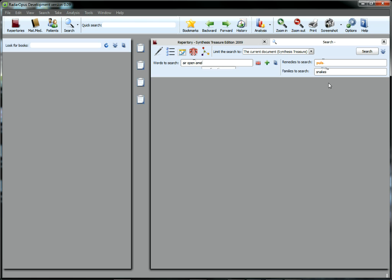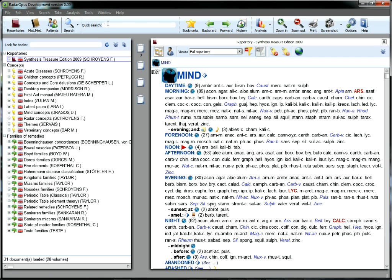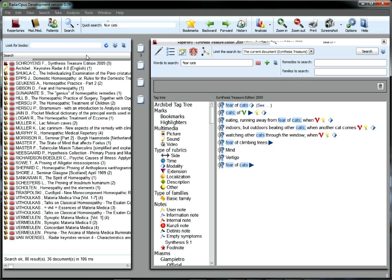Type any word or phrase to search both Repertory and Materia Medica. Add any search results to your analysis. With Opus, the boundaries between Repertory and Materia Medica are yours to keep, or not.